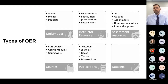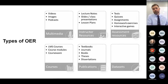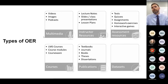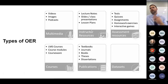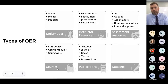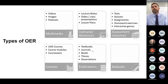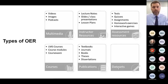OER is not just textbooks, and OER is not just digital — print versions can be OER as well, because this relates to how materials are licensed as much as their cost. Various types of OER include multimedia like videos, images, and podcasts; instructor resources like lecture notes, slides, and lesson plans; assessment resources like tests and quizzes; whole courses licensed as OER; publications like textbooks, journals, books, theses, and dissertations; and data sets.